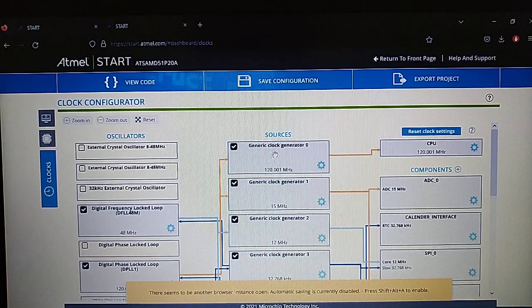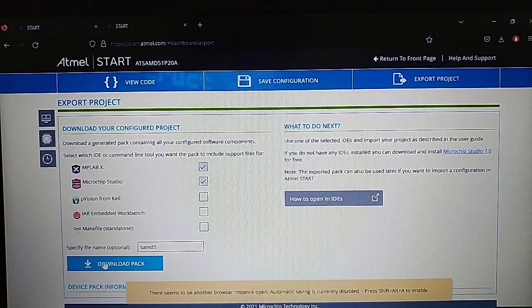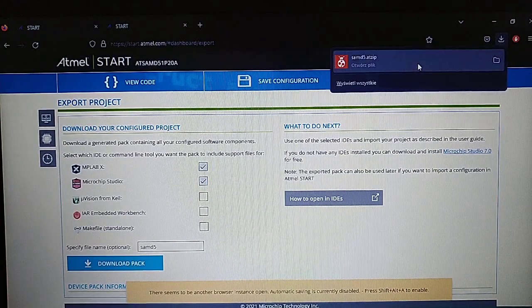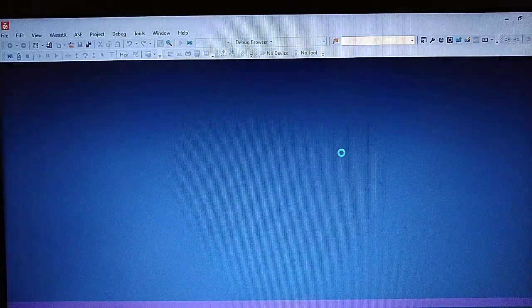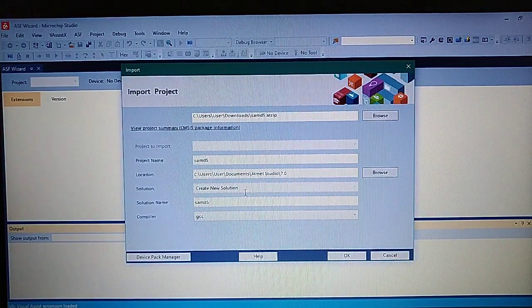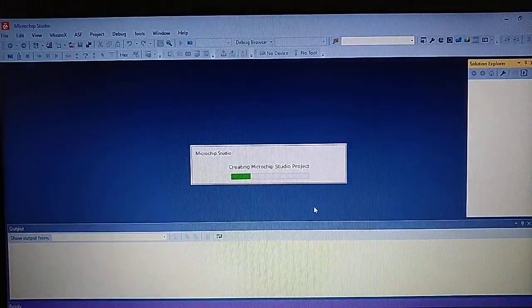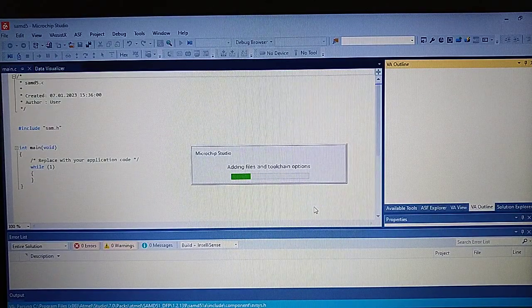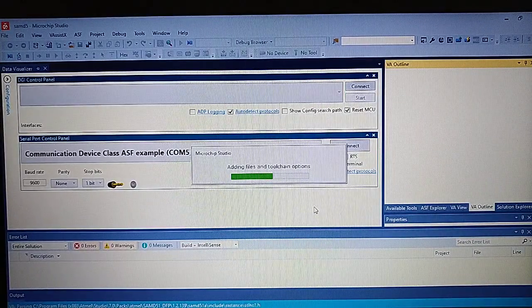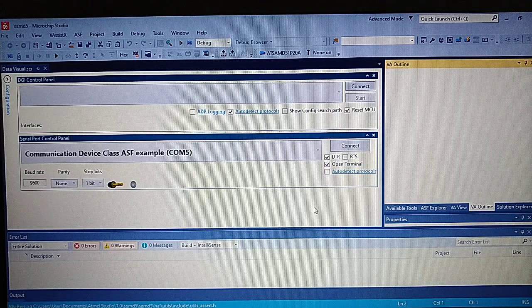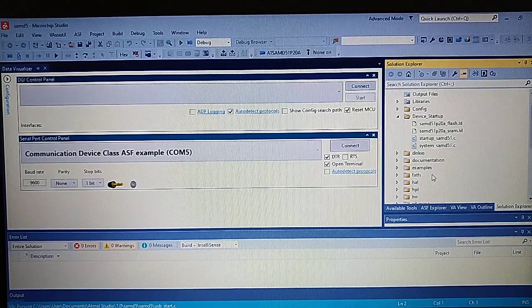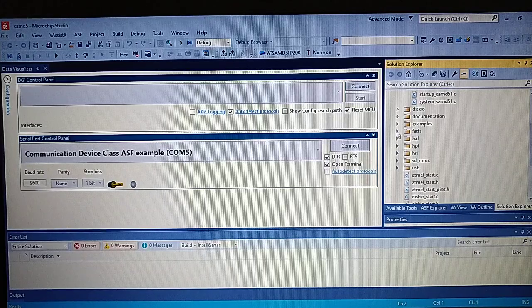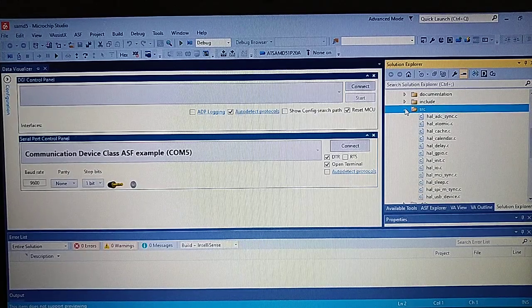Now to get the project, we click export and download the pack. I already did that so just open it. And as you do that, the Microchip Studio starts and you can create a project from the file you downloaded. So let's create it. It takes a little bit longer than the usual projects you create through the Microchip Studio because it adds a little bit more of the files, exactly the HAL files for the peripherals.